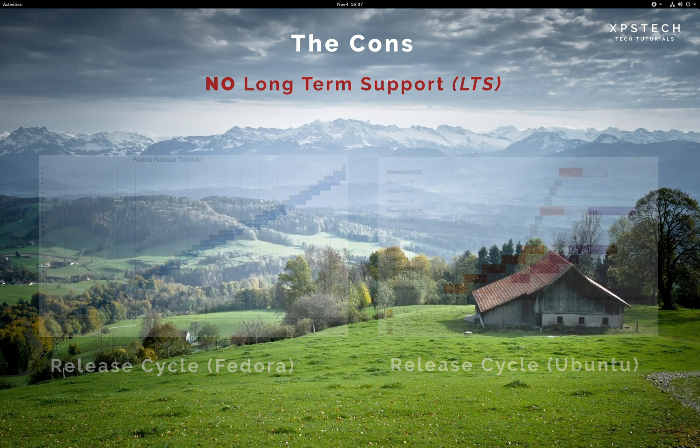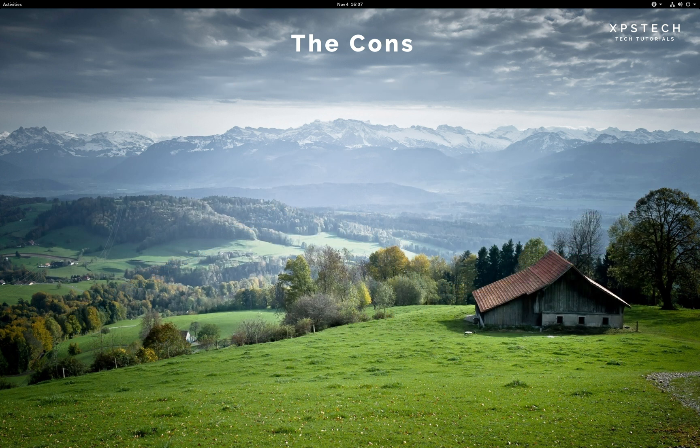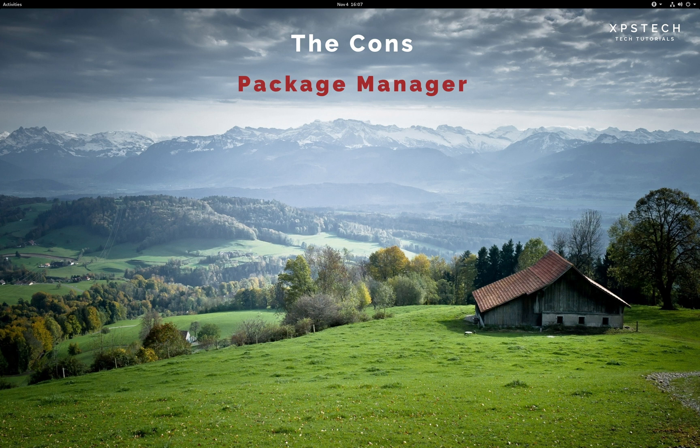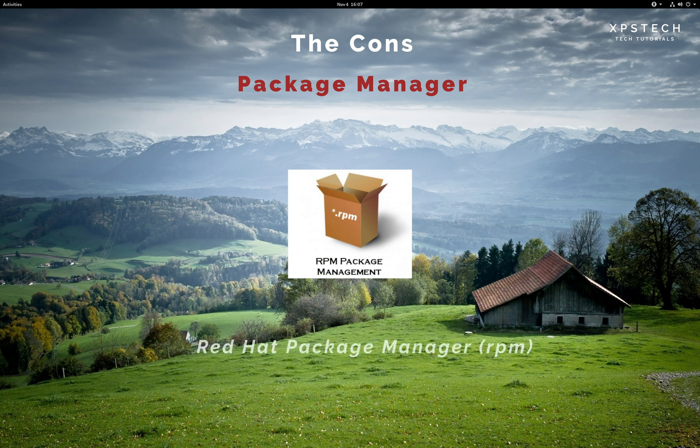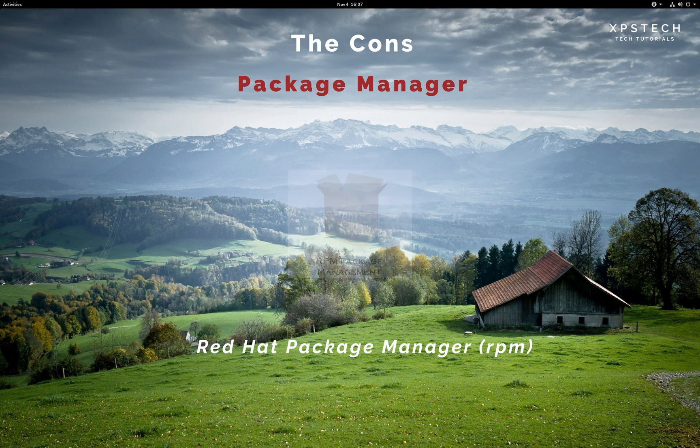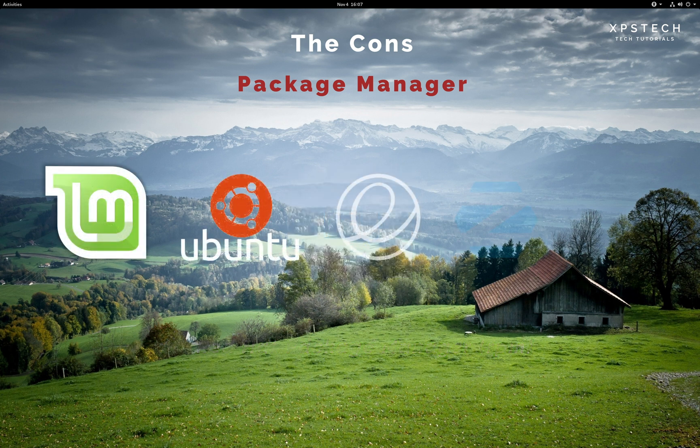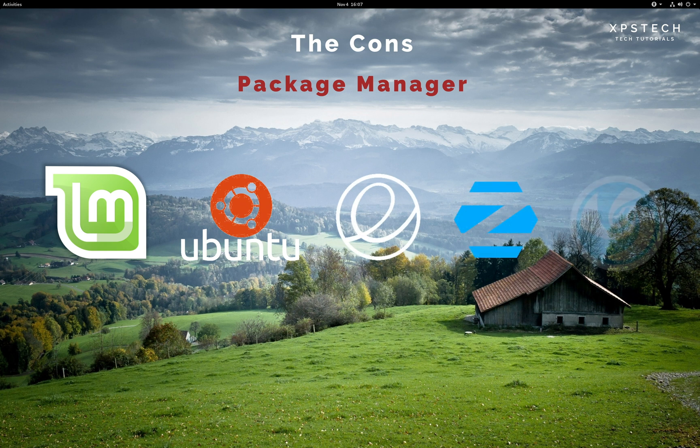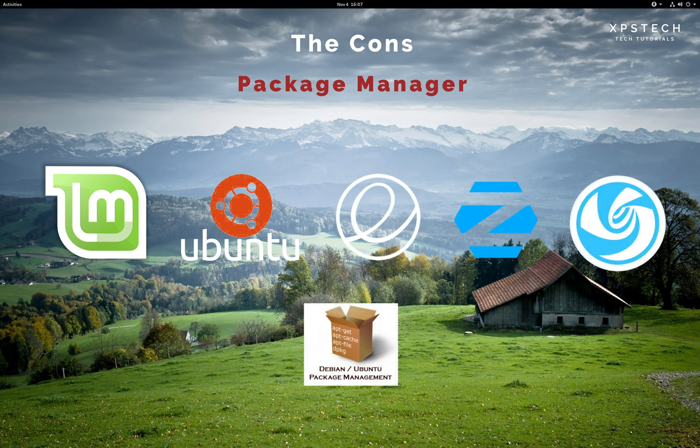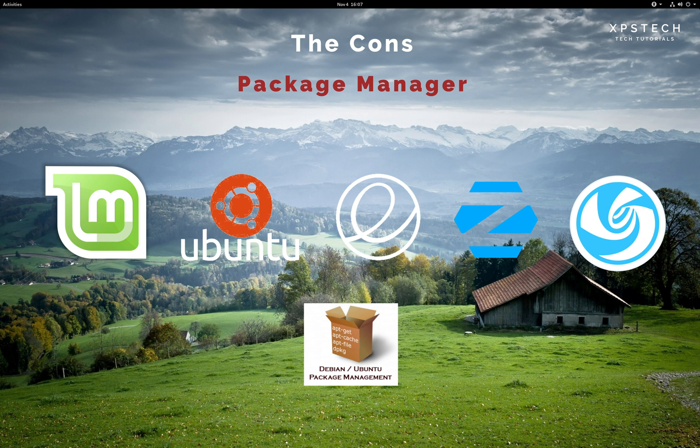The other main reason is the package manager. Since Fedora belongs to the Red Hat family, the package manager used is RPM or Red Hat package manager. And there are not many Linux distros that use RPM. Majority of other popular Linux distros like Mint, Ubuntu, Elementary, Zorin, etc. are from Debian family and use Debian packages and apt package manager. And when you move from one distro to other within the same family, the learning curve is a lot easier. And for that reason, when a Linux user switches to Fedora, there is a learning curve, which not many people are willing to go through.